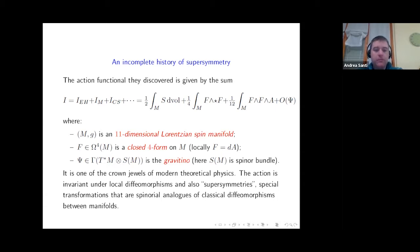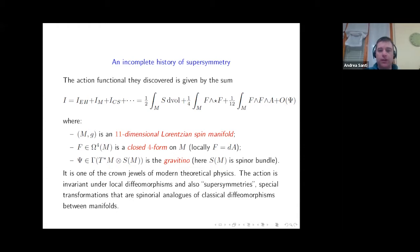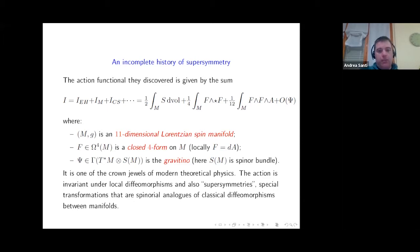The gravitino is a one-form with values in the spinor bundle SM of the Lorentzian manifold. I won't define the spinor bundle in full detail today, but I'll give some explanation later. For now, think of it as a particular kind of vector bundle over M. This action is regarded as one of the crown jewels of modern theoretical physics. The key point is that the full action, including terms depending on the gravitino, is invariant not only under local diffeomorphisms but also under spatial transformations that are, roughly speaking, spinorial analogs of classical diffeomorphisms — these are called supersymmetries in physics.